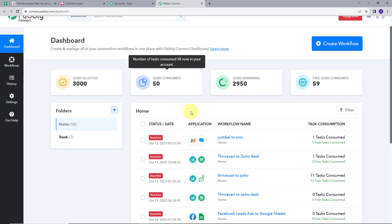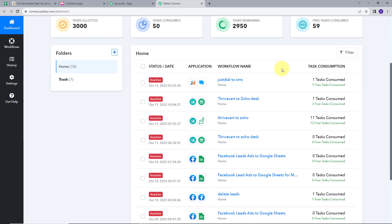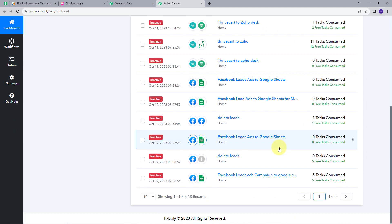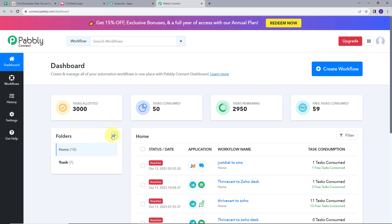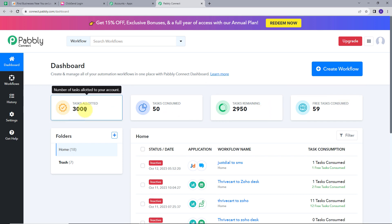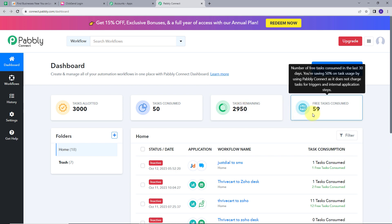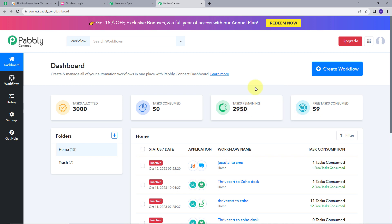This will take me to the dashboard of Pabbly Connect. Here we can see this is the dashboard of Pabbly Connect. In this section, these are the workflows that I have created till now. This is the folder section — I can create new folders from here and save my workflows in any folder that I want. These are the other details related to my tasks such as tasks allotted, tasks consumed, tasks remaining, and free tasks consumed. Now, we are going to create a workflow. For that, I am going to click on this blue button called Create Workflow.